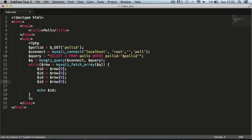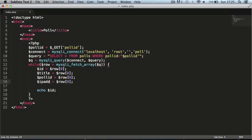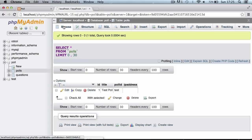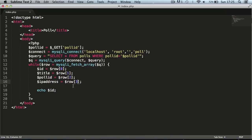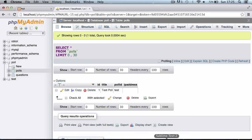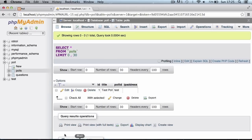We copy the row assignment a few times to also get the poll title, poll ID, and IP address, using indices 0, 1, 2, and 3 respectively — which we can verify by browsing the table in phpMyAdmin. We change the echo to output 'title' and refresh the page, and it echoes 'test poll' as expected.